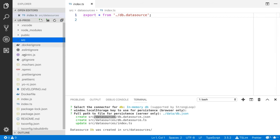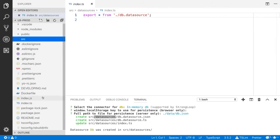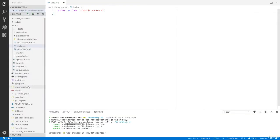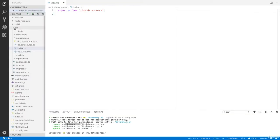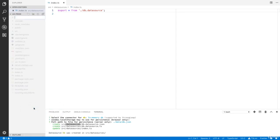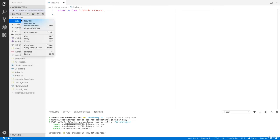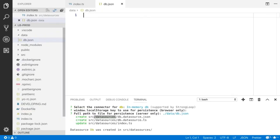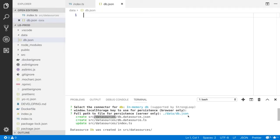Let's create a new folder inside the root directory called 'data'. Inside this data folder we need to have a db.json file, because we have specified that file path for persistence.